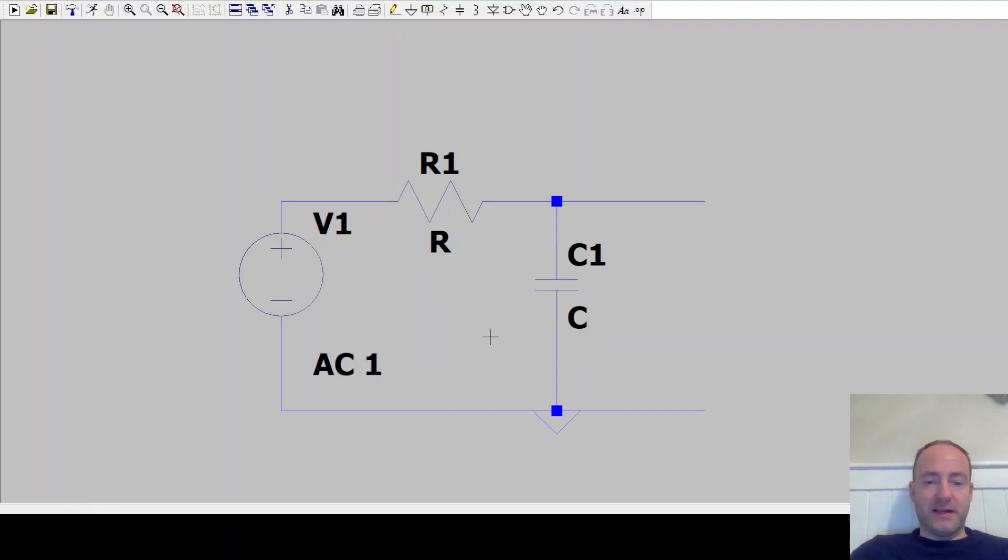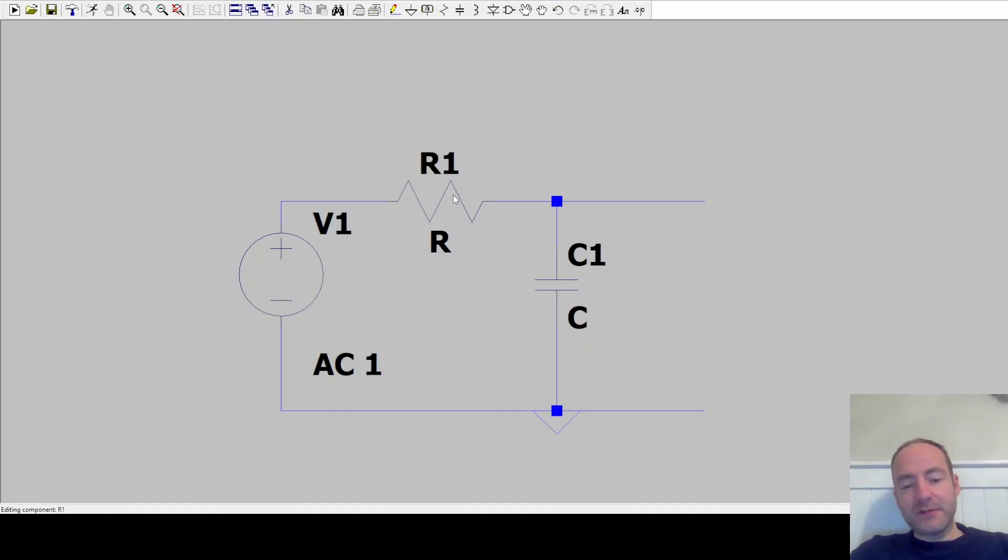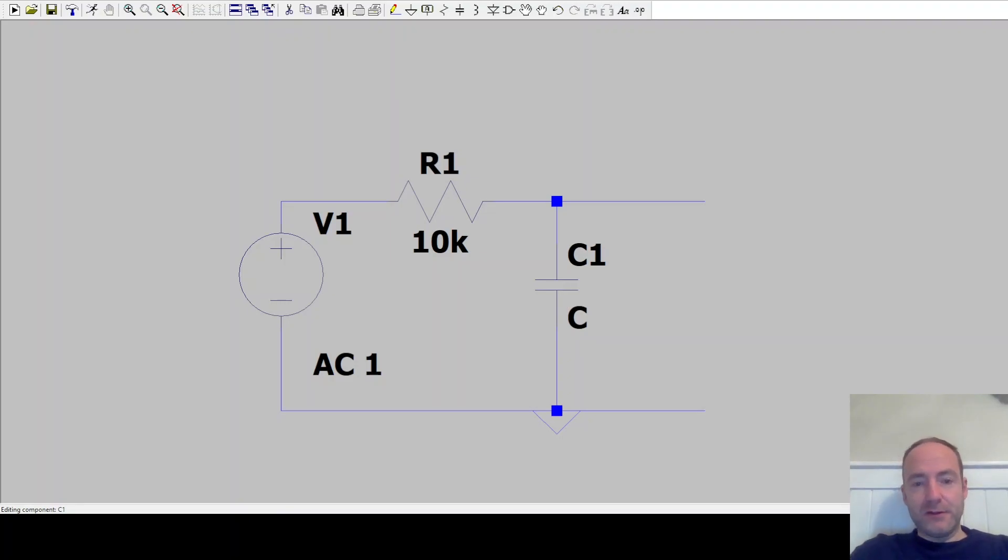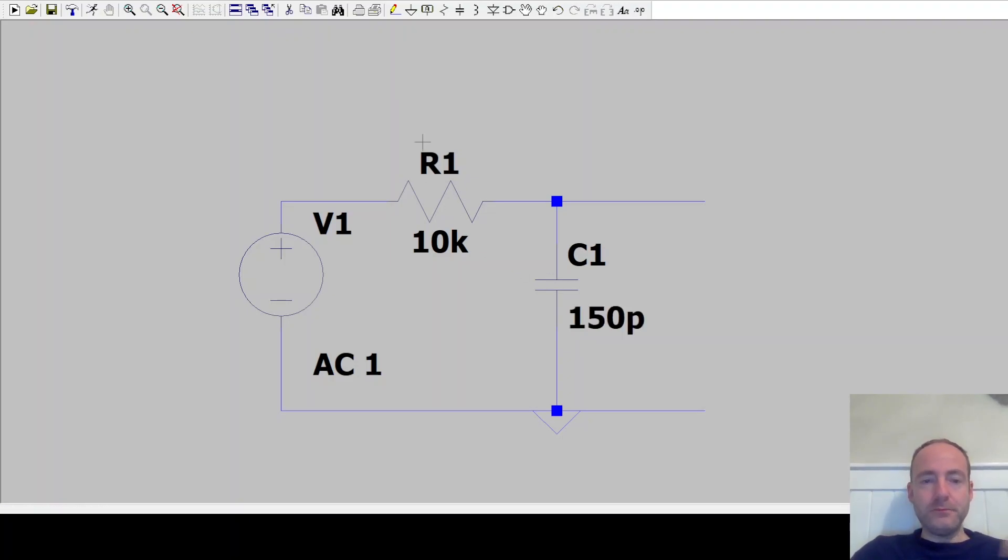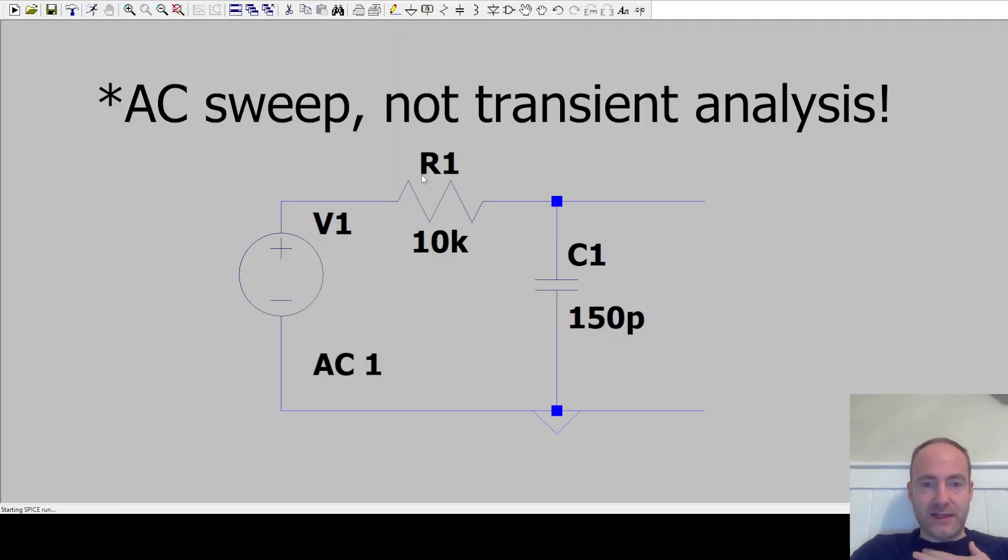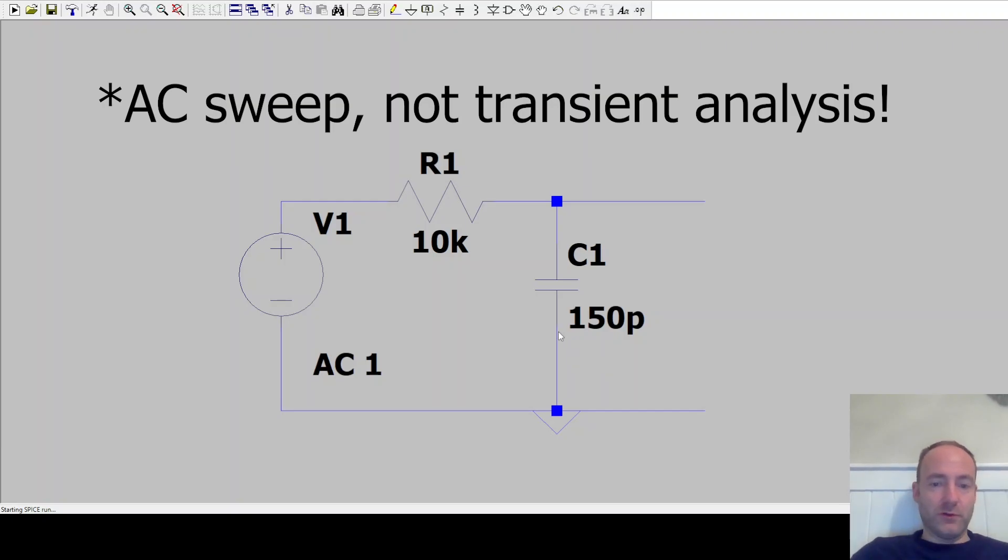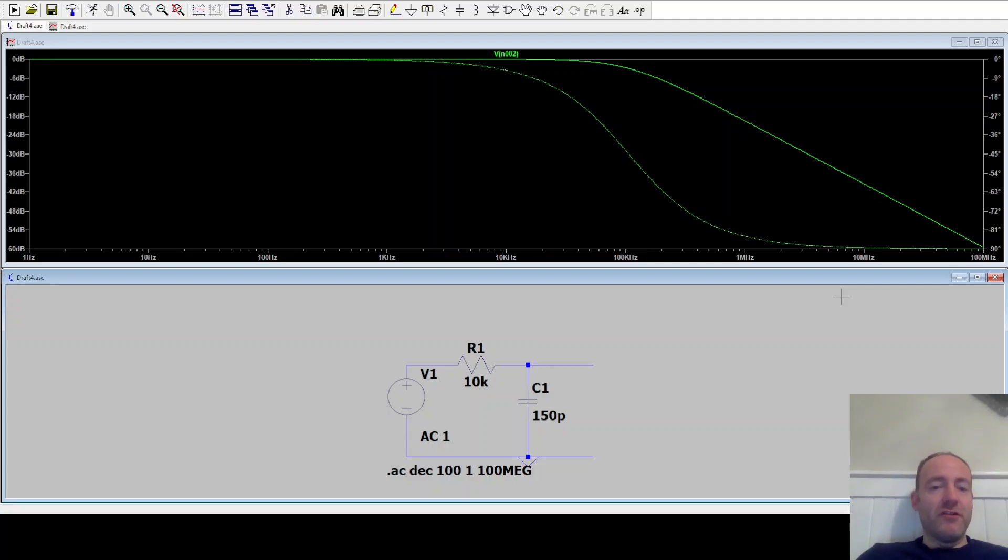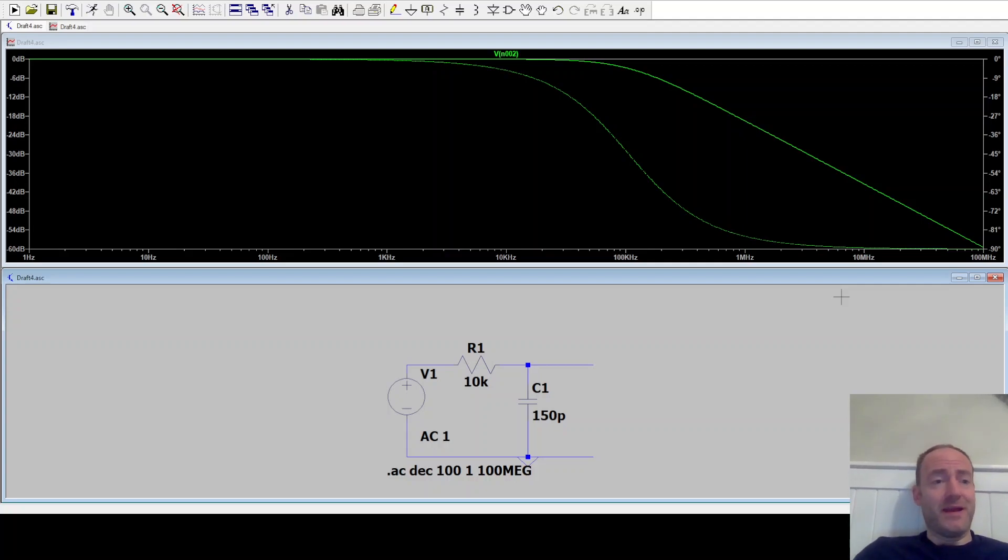Let's set our resistor values now. So ChatGPT said that was a 10k resistor. And I believe that was a 150 pF capacitor. So if we run that now and set a transient analysis between 1 Hz and 100 MHz, let's see what we get.